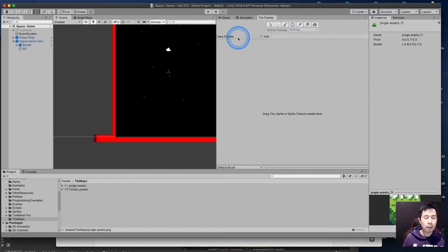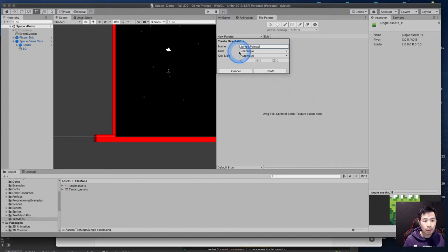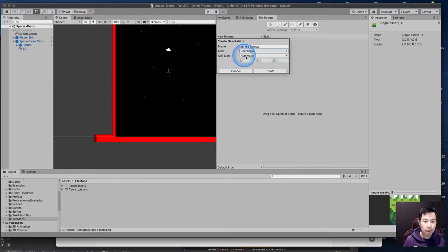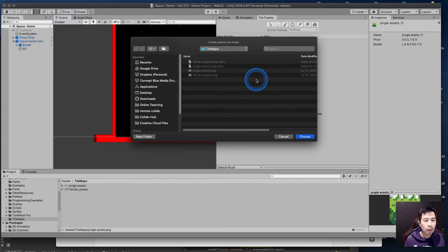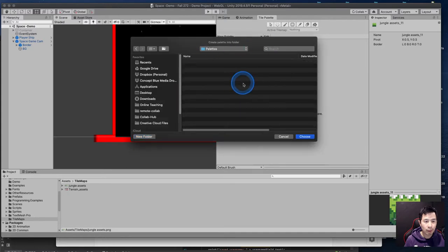Now we're going to create a brand new palette. Select 'Create New Palette' — we'll start with the jungle assets, so I'll call this 'Jungle Palette.' I know I'm using a rectangular grid, not hexagonal or isometric, and the cell size will be automatic at one-to-one. It wants to save a file in the assets folder, and I like to create a palettes folder inside my tilemaps folder to keep things organized.